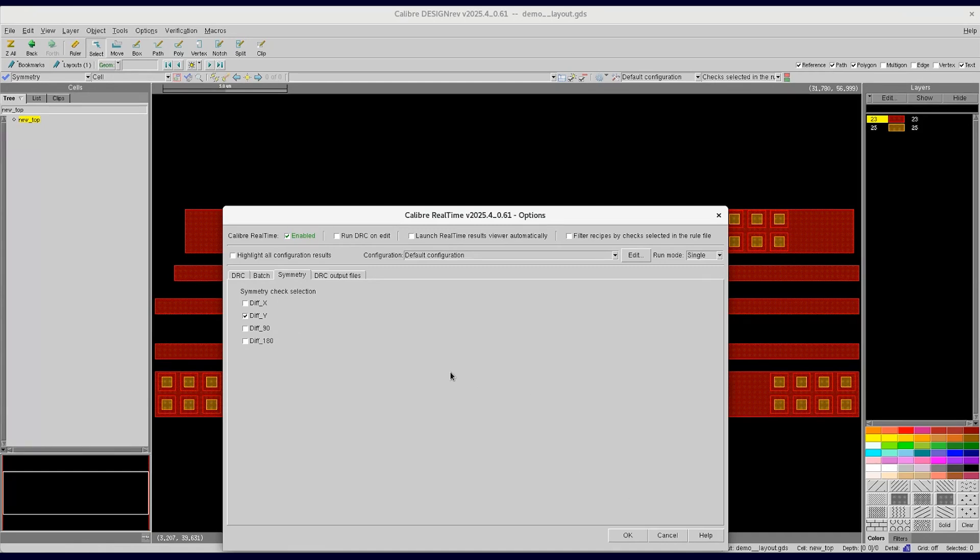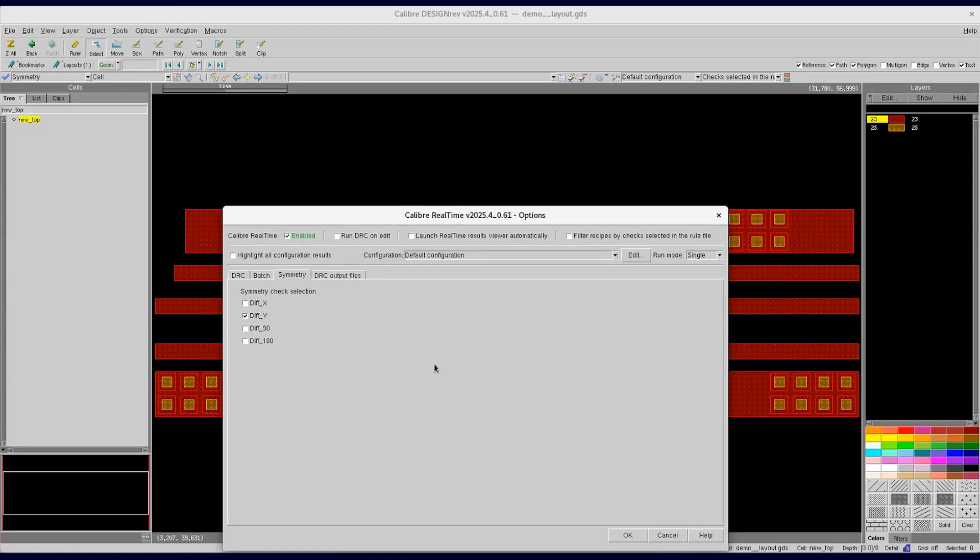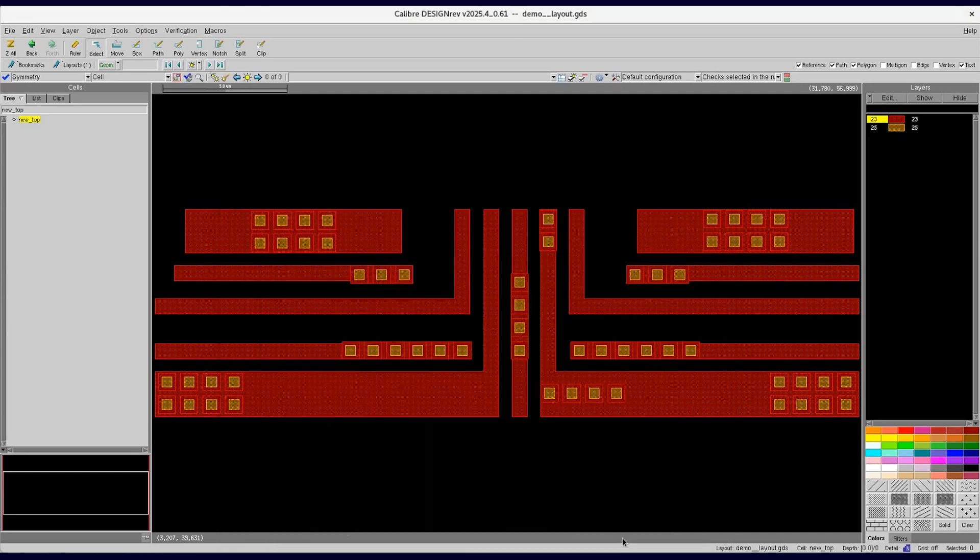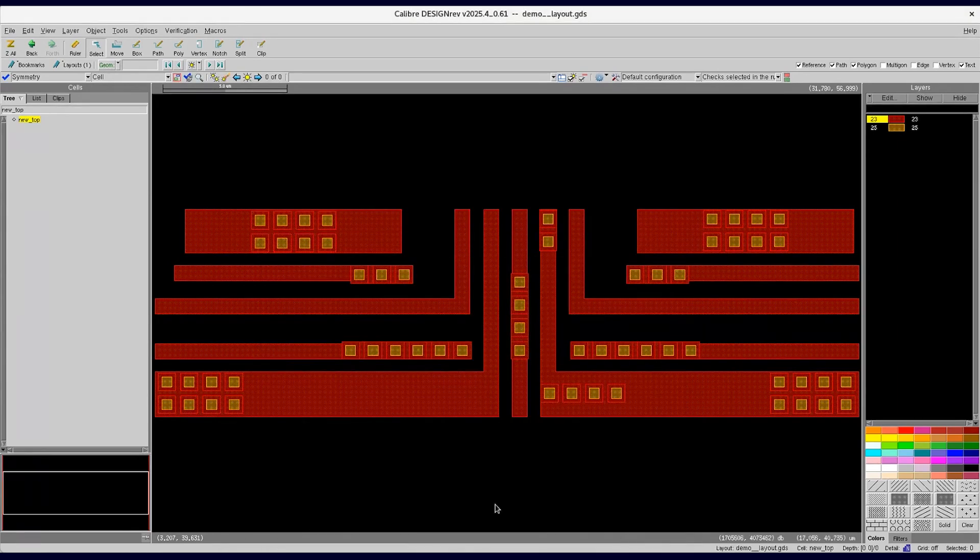If you notice, there is no requirement of a symmetry check rule file as an input to run the symmetry check, because the symmetry check rule file is auto-generated by the tool. So users can simply select one of these options, click on OK, and then start the run for symmetry check.